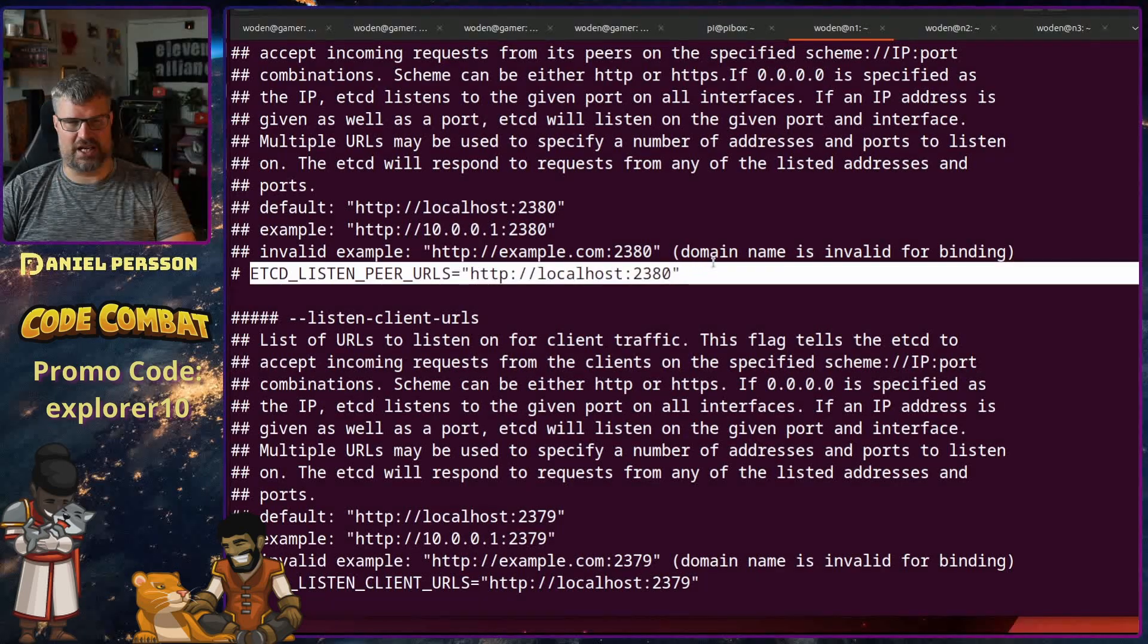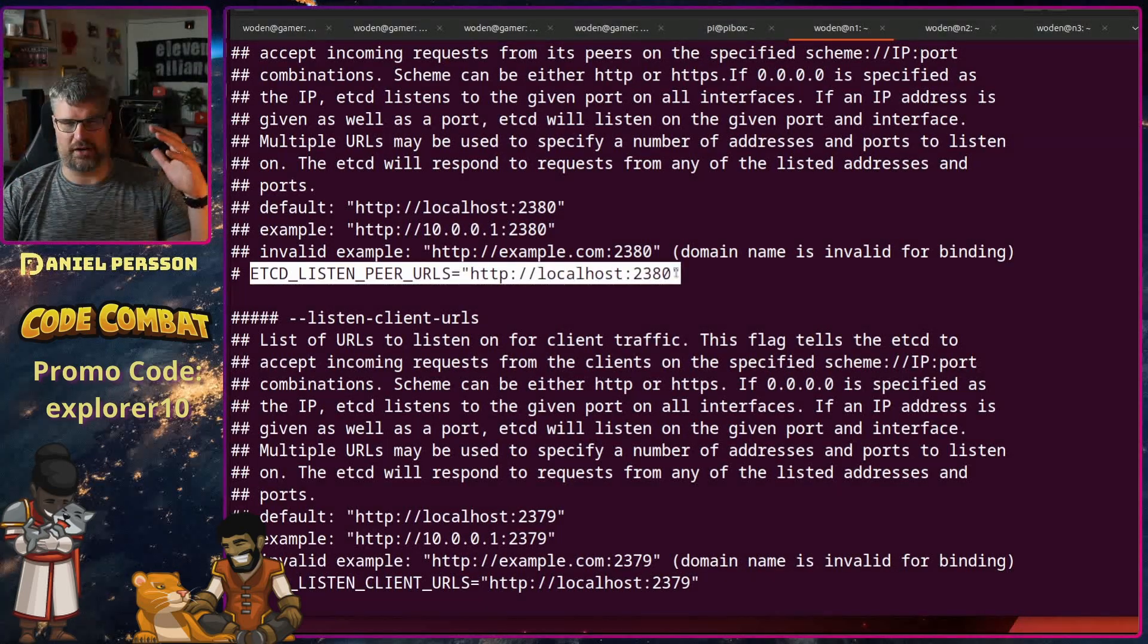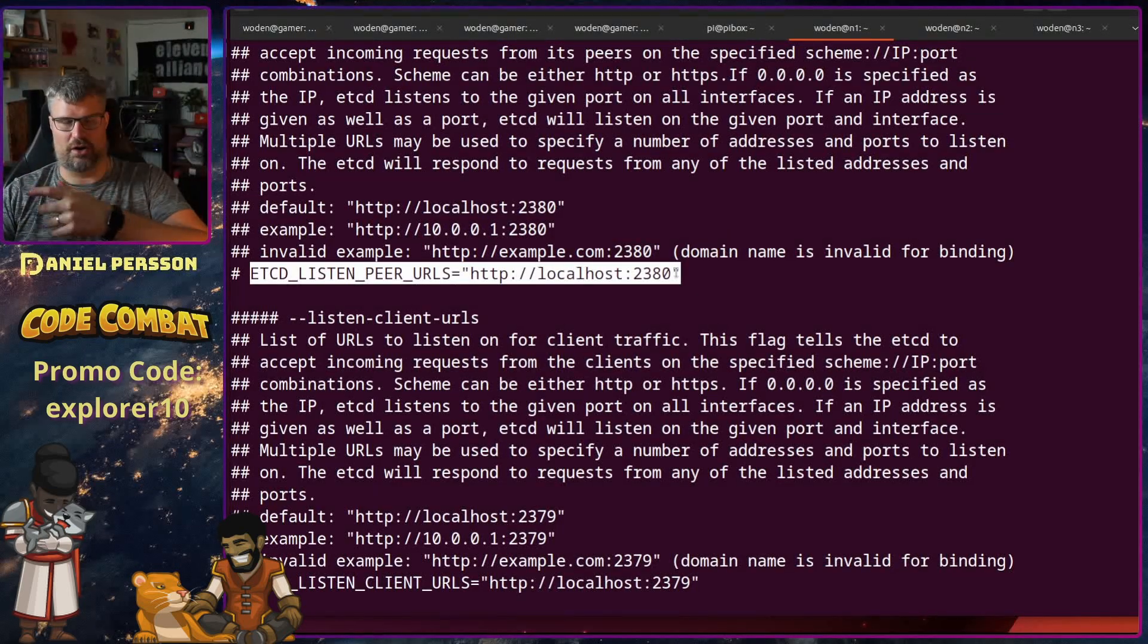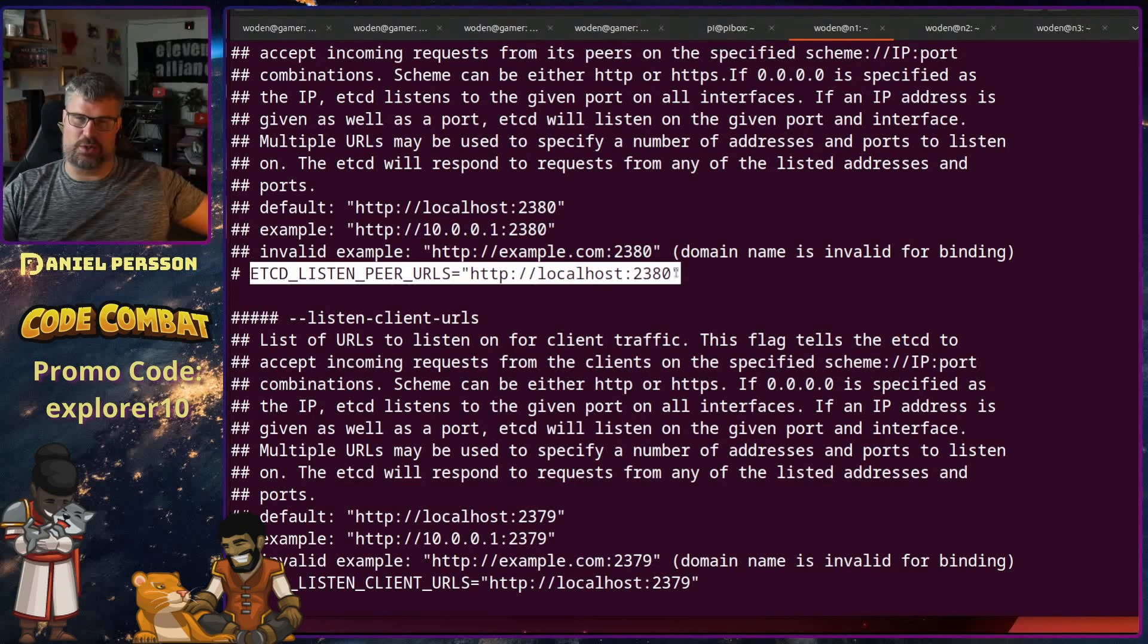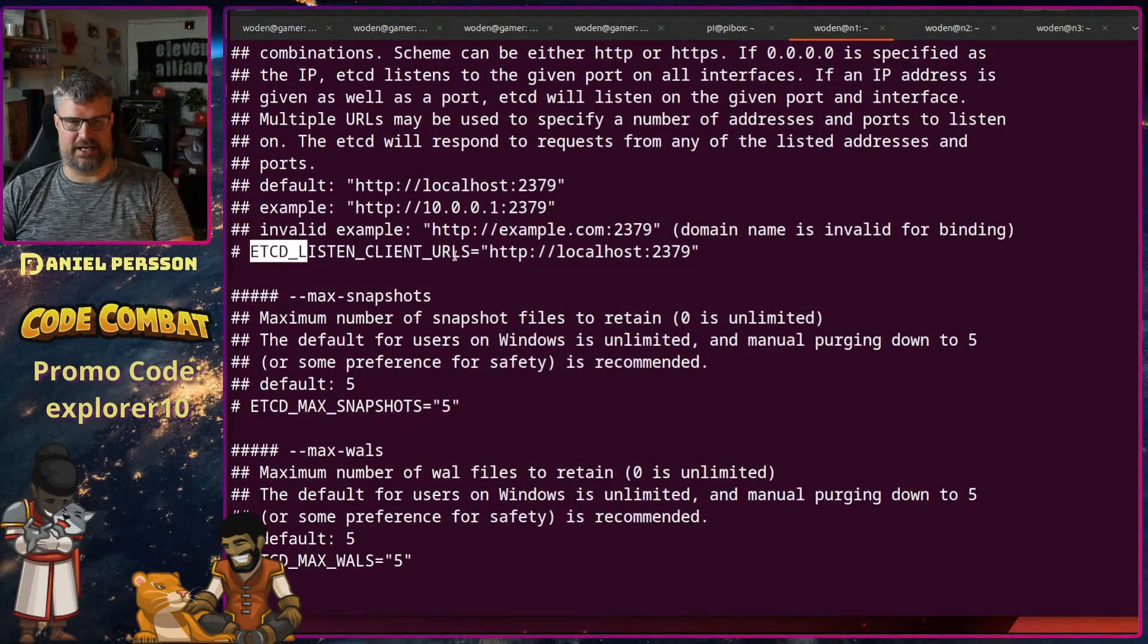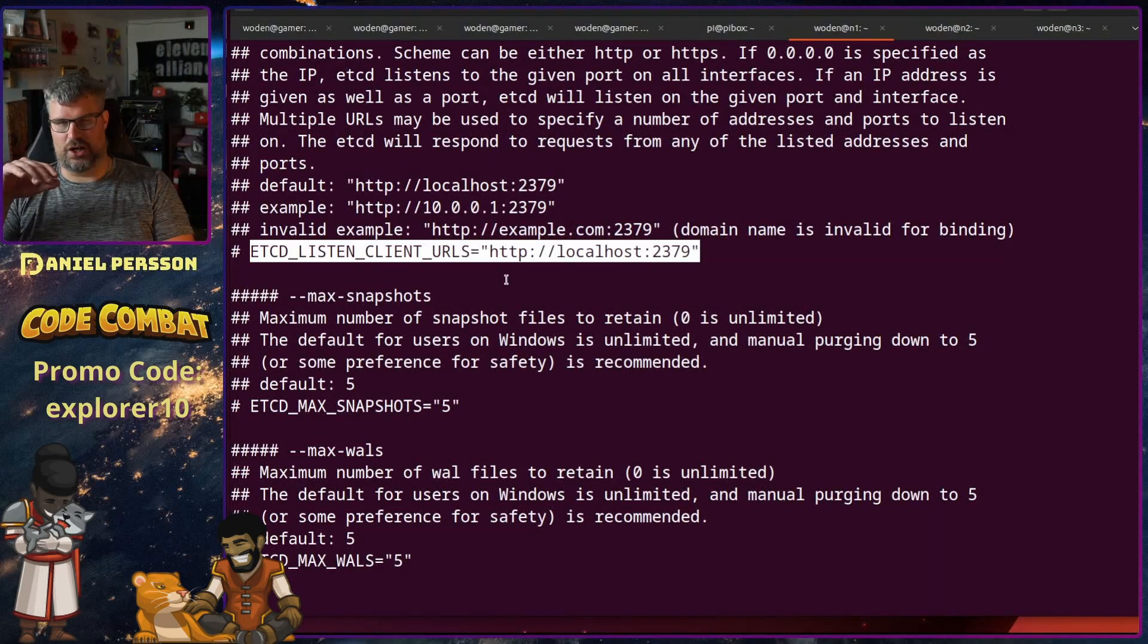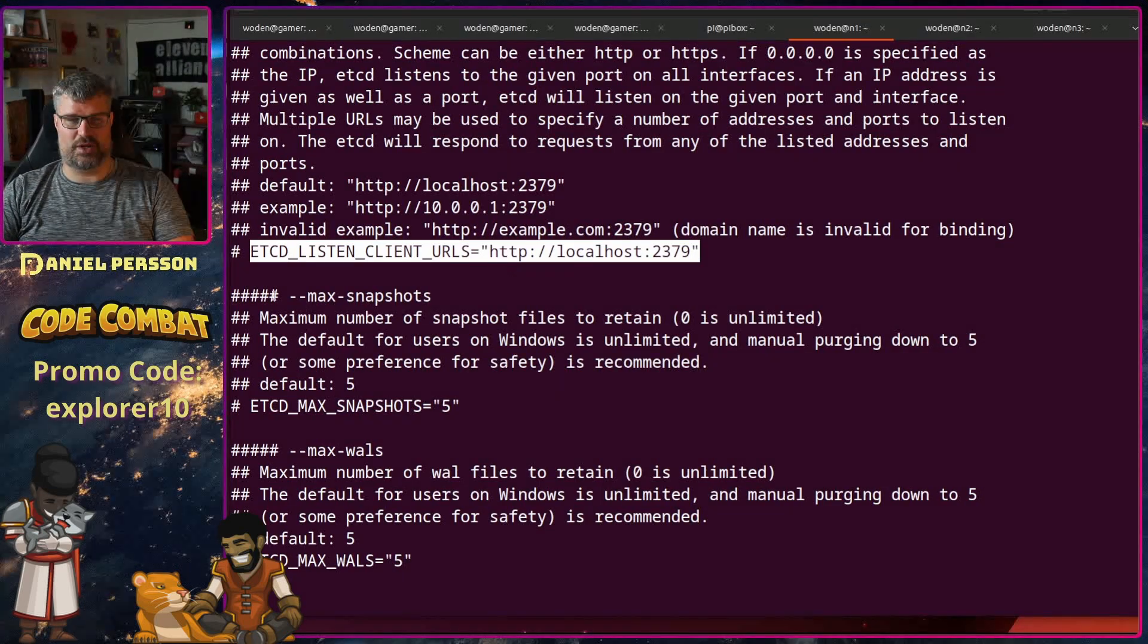Here we have the peer, so this specific host, if we're connected to multiple it should listen on port 2380 and talk to other hosts on 2380. And then we have the client URL which is 2379, so that's where you connect to it when you are talking to the API and so on.